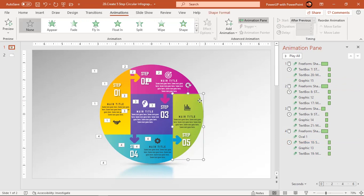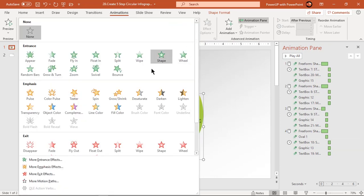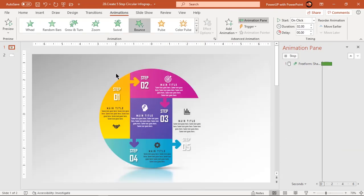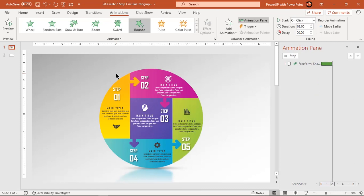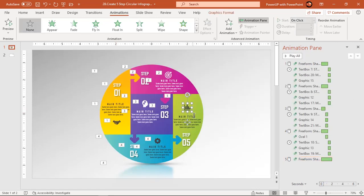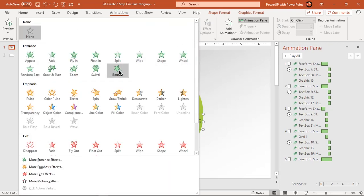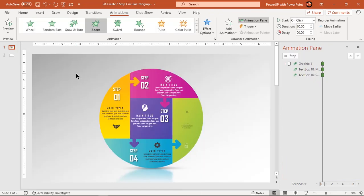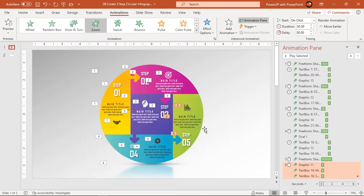Select last shape and apply bounce animation. Finally apply zoom animation to text and PNG icons. Start them after previous.